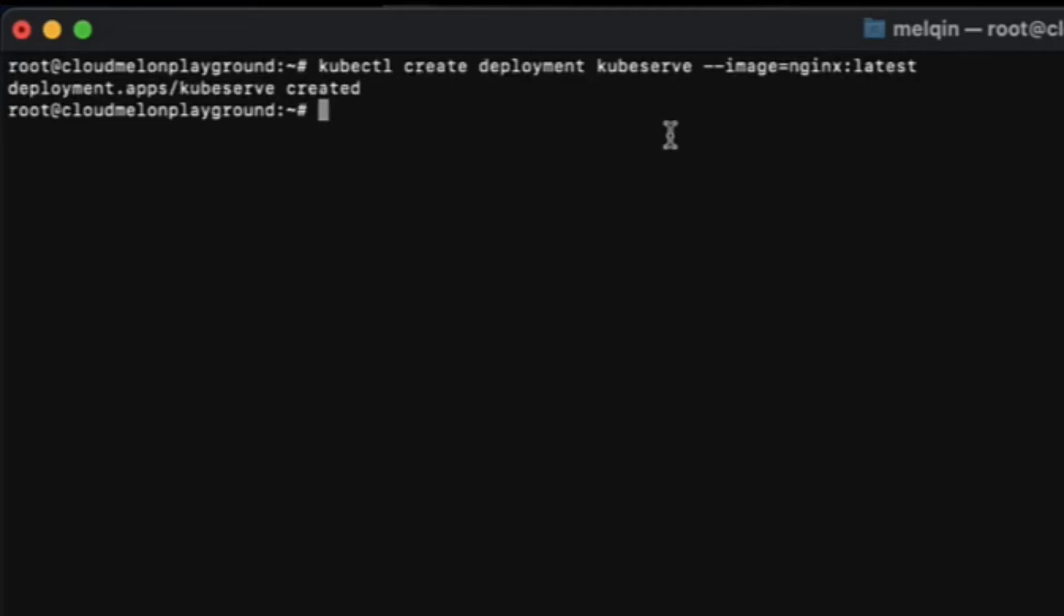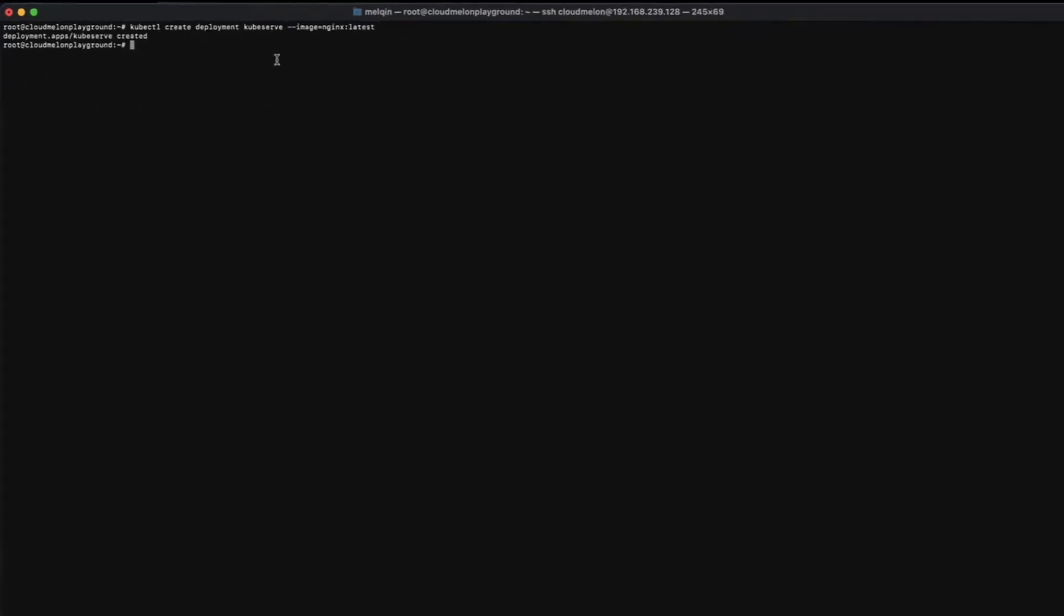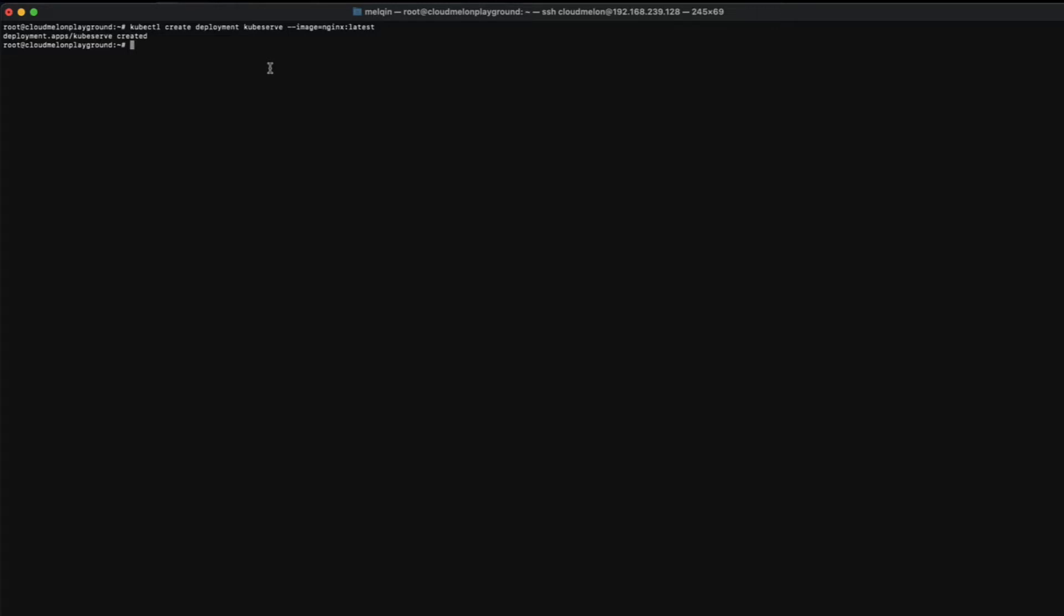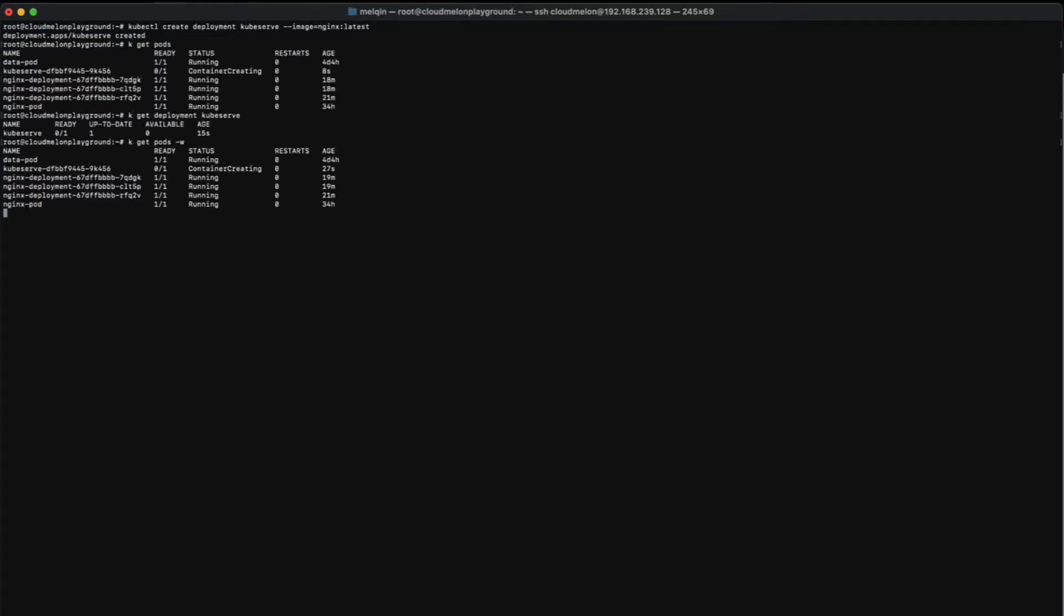Another command I use very often that you definitely should remember for the exam is kubectl run command. These commands will help you create a deployment in a matter of seconds. Give some time here for the pod to be up and running.